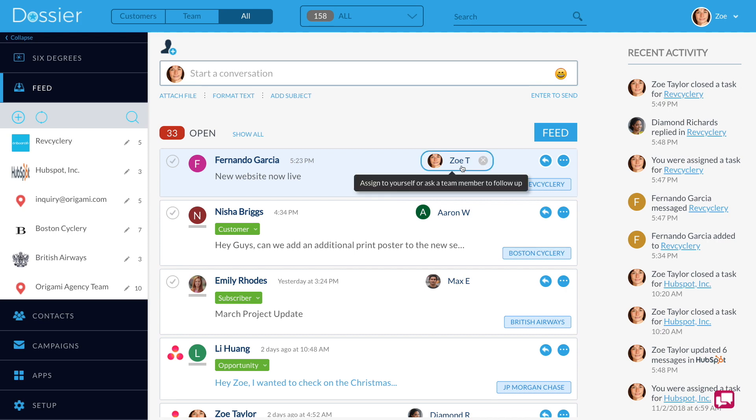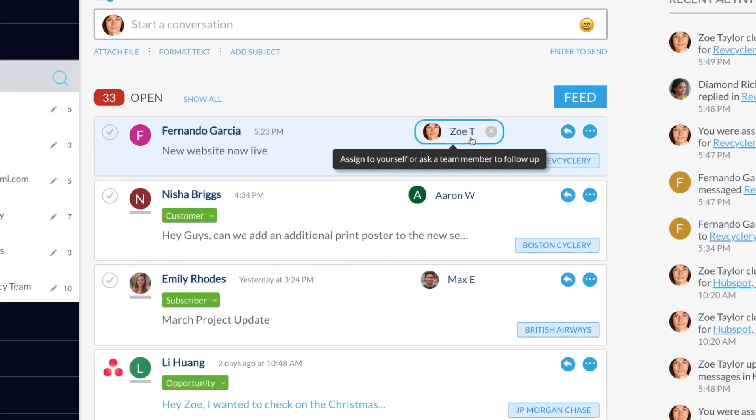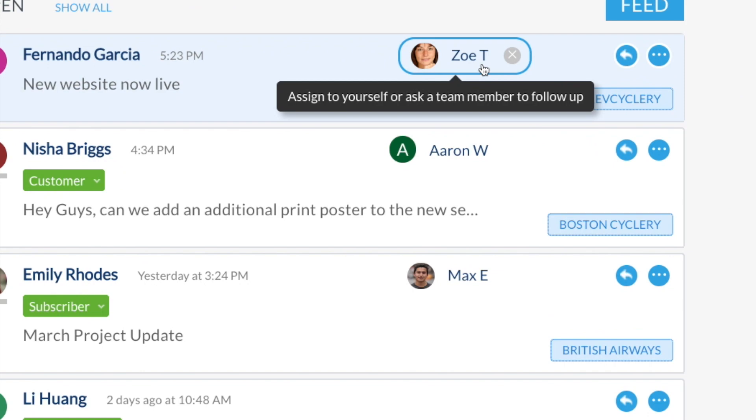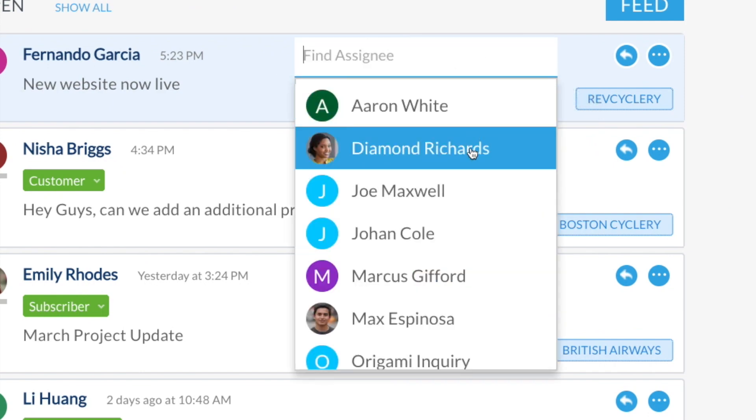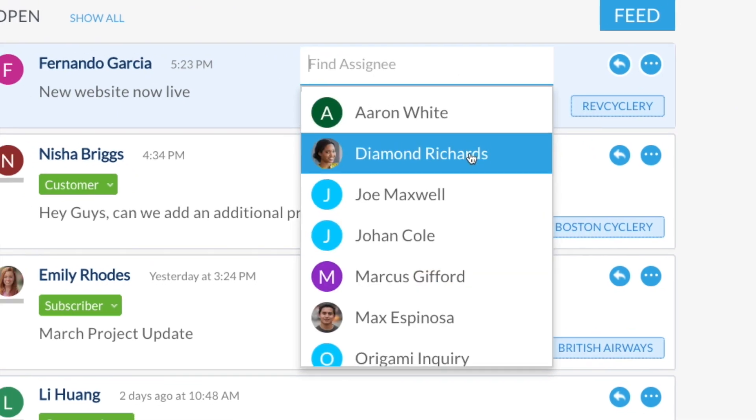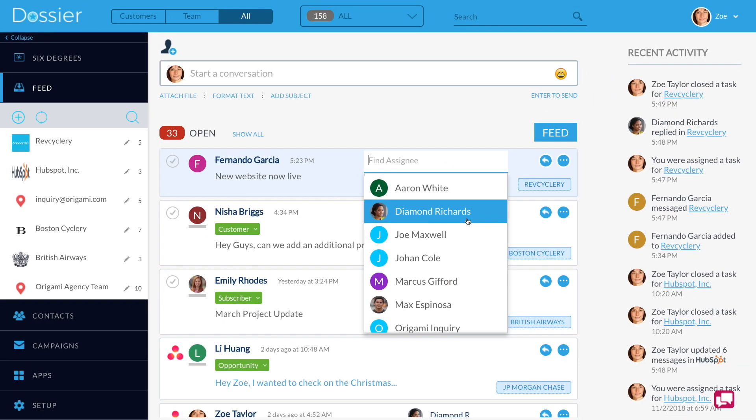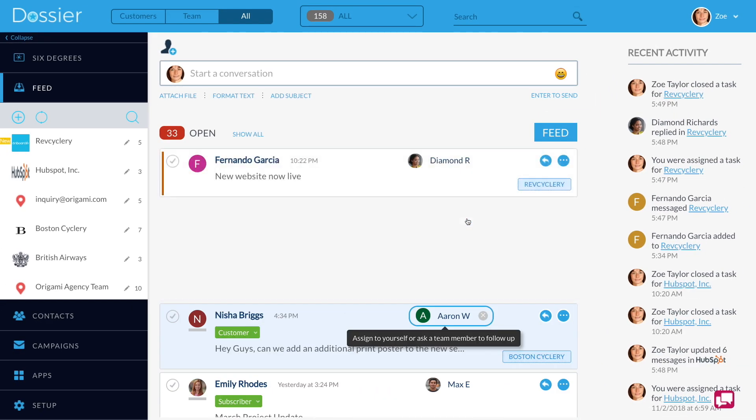She can also assign messages to her team, making it possible for all team members to always know who is responsible for customer tasks.